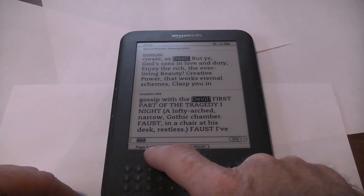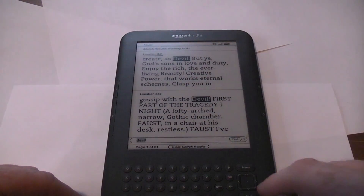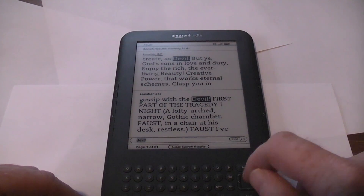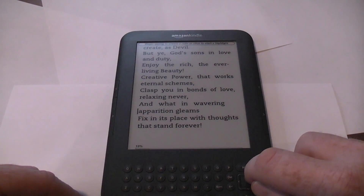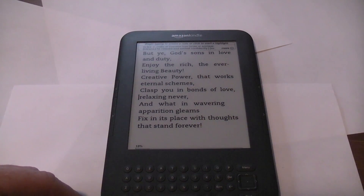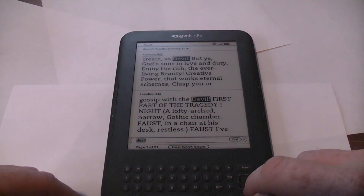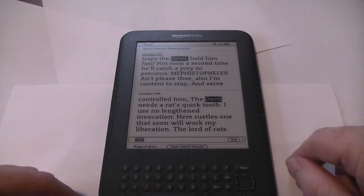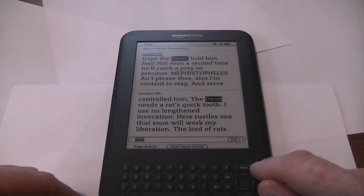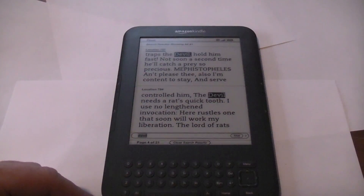It looks like there are 21 pages of search results, and you can see a little bit of the context. I'm going to hit Enter just to see what happens — and that got me to the first result, where I can now see the context surrounding the word Devil. If I press Back to get back to my search results, there's page 1 of 21, and I can use the page keys to navigate within those. That's all very interesting and perhaps handy. That's all I could think of. Thank you.